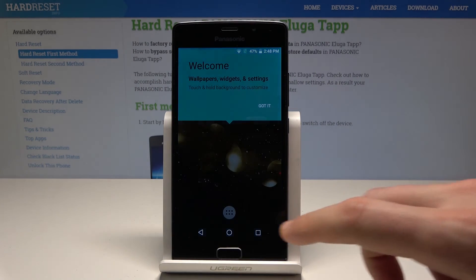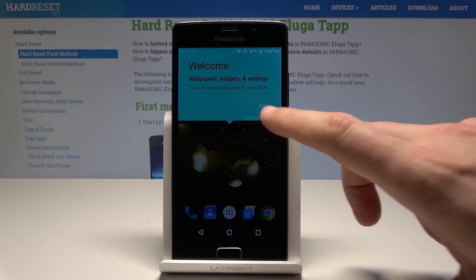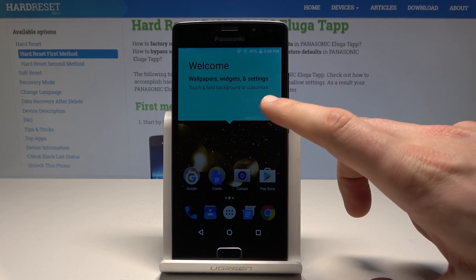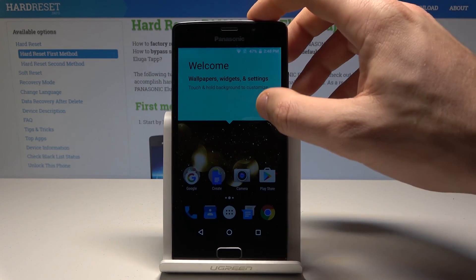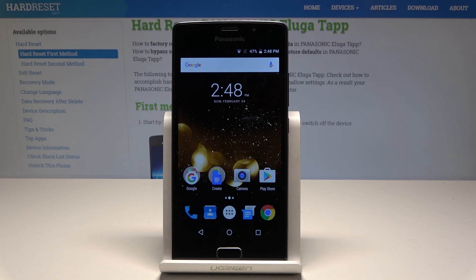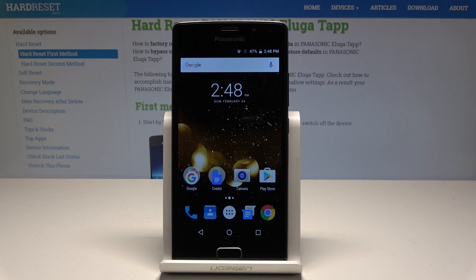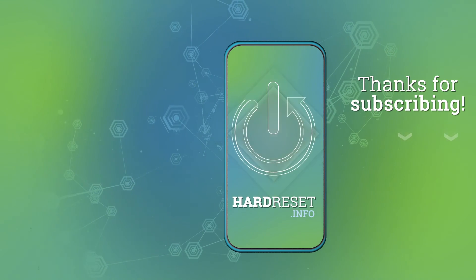Right now the welcome panel pops up, which means everything went well and your device is activated. Thank you for watching. Please subscribe to our channel and leave a thumbs up under the video.